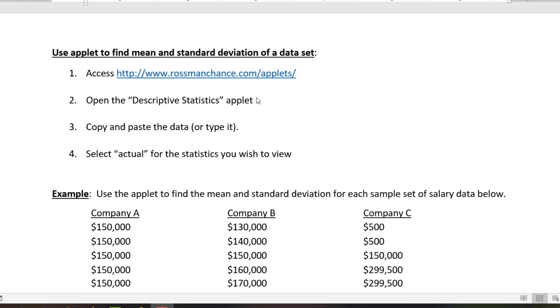To do this, you first need to access the Rossman-Chance applet's website and select the descriptive statistics applet. You'll then copy and paste your data in there and checkbox the items that you wish to view, like your mean and standard deviation.